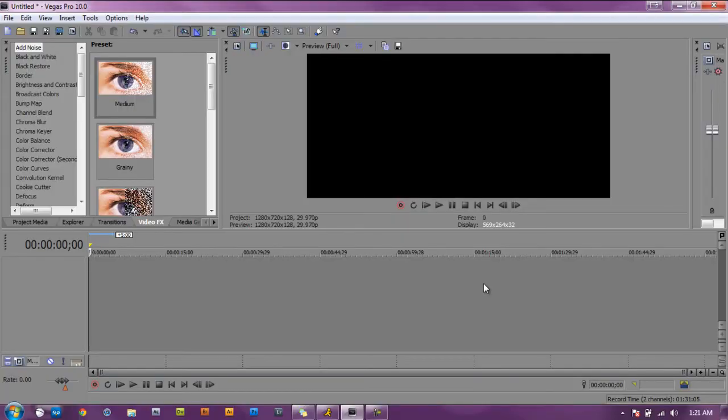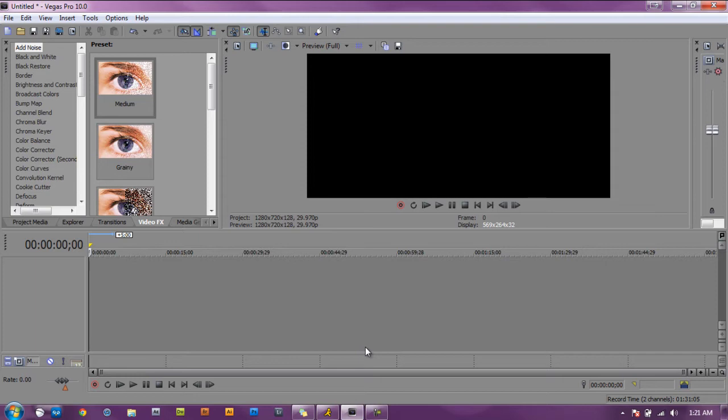So first of all you need to open up Sony Vegas. I'm using Vegas Pro 10.0, any Vegas edition will do, they all have the same presets, the same effects. You can use eight, nine, or ten, or the newest one. I think they have 11 now, I'm not sure, but any Vegas edition will do.